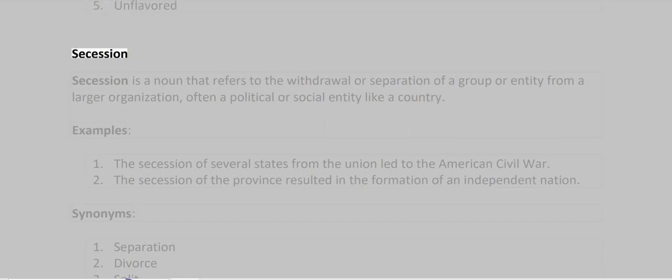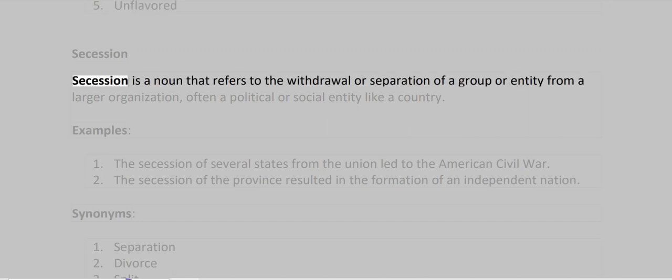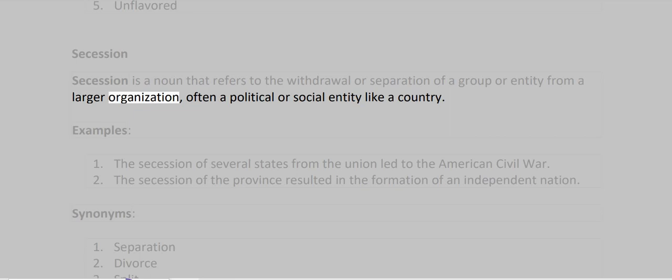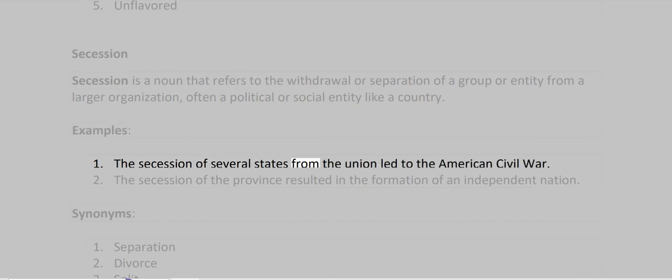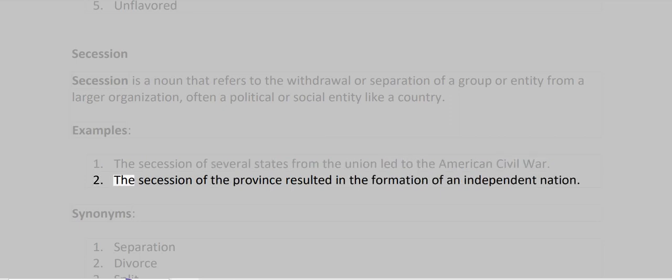Secession. Secession is a noun that refers to the withdrawal or separation of a group or entity from a larger organization, often a political or social entity like a country. Examples: The secession of several states from the union led to the American Civil War. The secession of the province resulted in the formation of an independent nation.